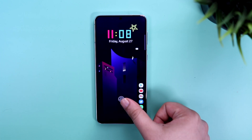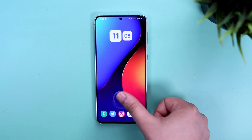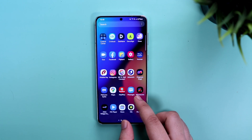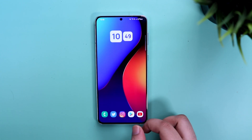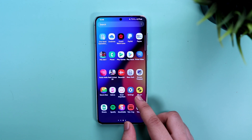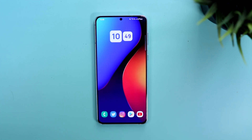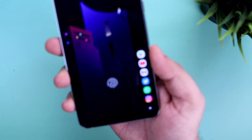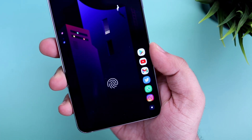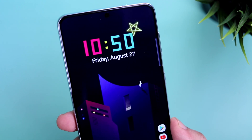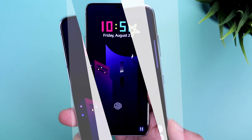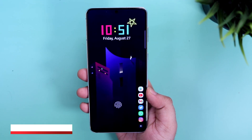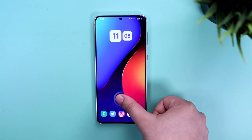How is it going everybody, Mr. Android here, welcome back to a brand new video. Today I will be talking about how I customize the lock screen on my Samsung Galaxy device. I have been getting a lot of comments asking me to make a video on this topic, so if you have a Samsung device, make sure you watch this video till the very end. Let's aim for 1500 likes — drop a like, leave a comment, and let's get started.